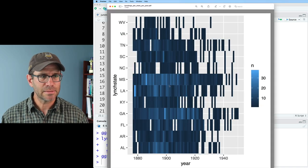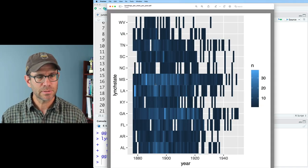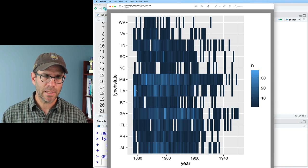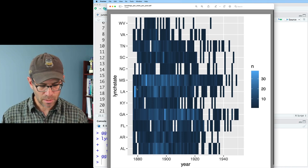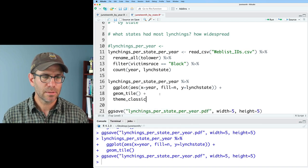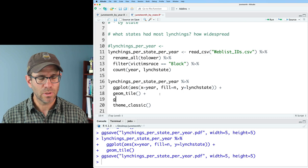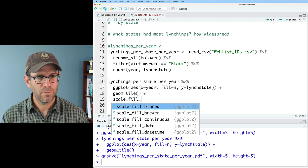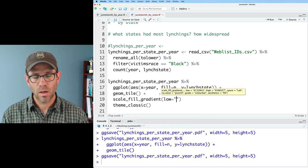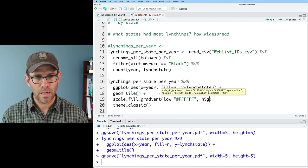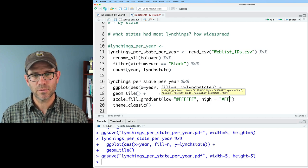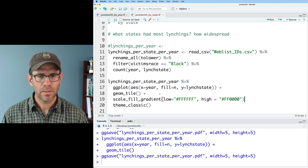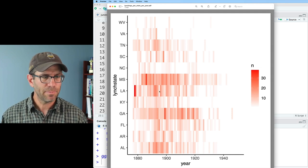We see that Mississippi seems to have higher numbers throughout the history. Louisiana had one really bright year here as well. I'm going to go ahead and clean this up. I'll do a theme_classic. I'll also do scale_fill_gradient, where my low I'll make white. So FF, FF, FF, high of red is the first channel and then 0000, that's the hexadecimal. That gets us a pretty good shape.